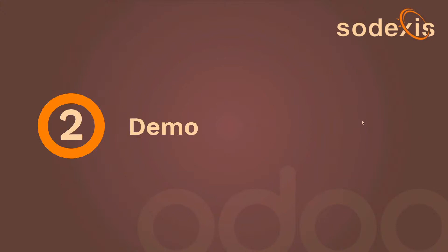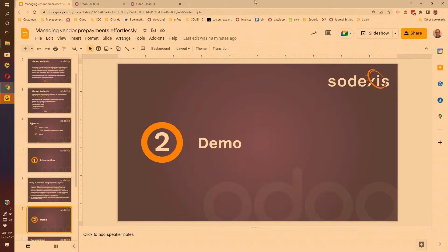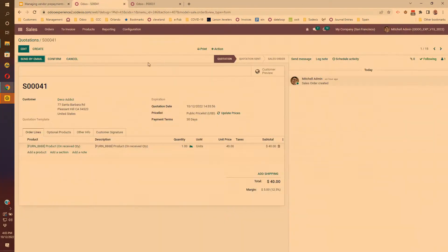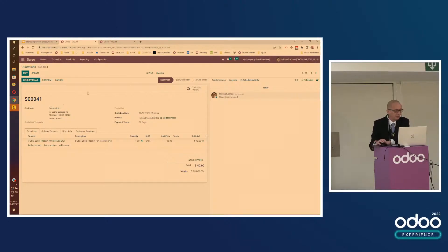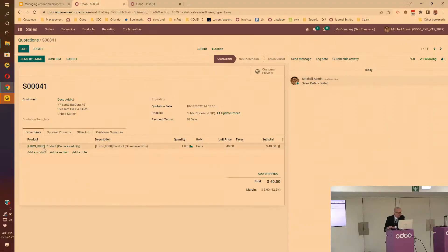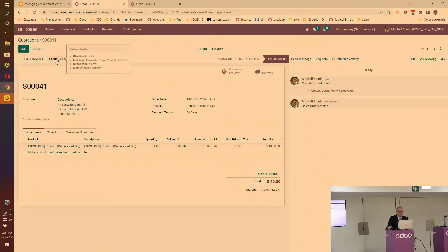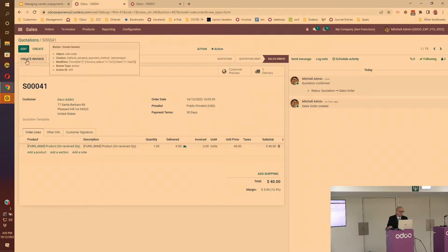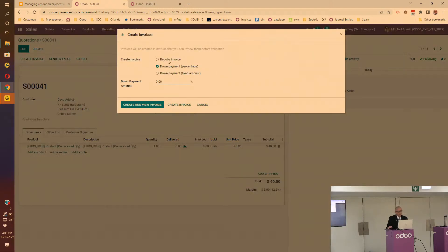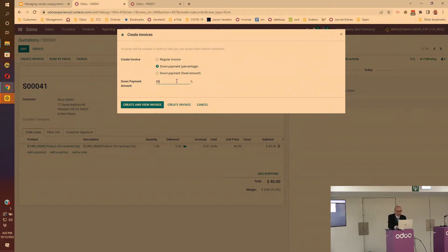Let me go to the demo. First I'll show it on the sales order side. Here we pre-created a sales order with a product that has the invoicing policy based on the delivered quantity. I'll just confirm it. At this point you can create the invoice.